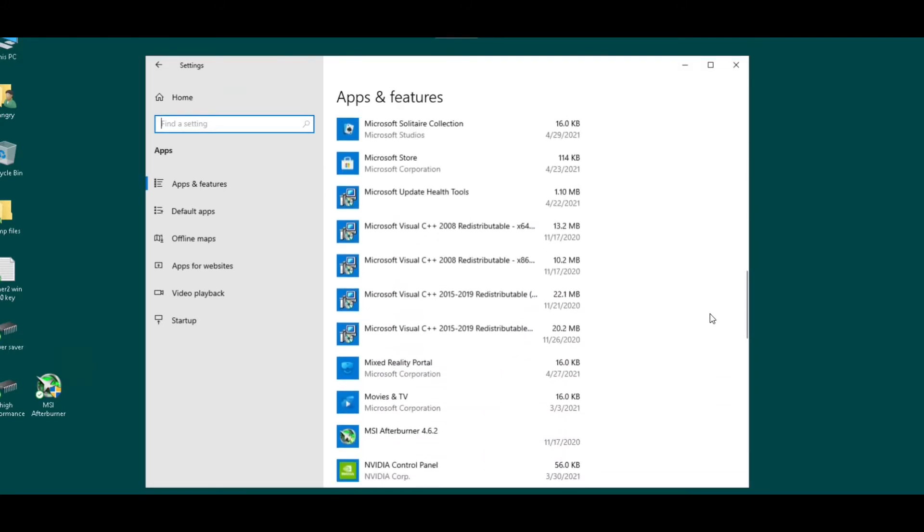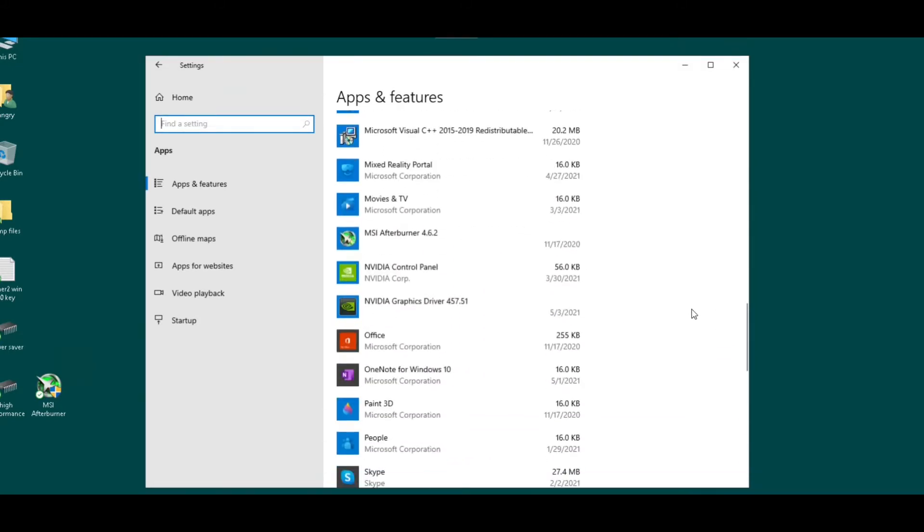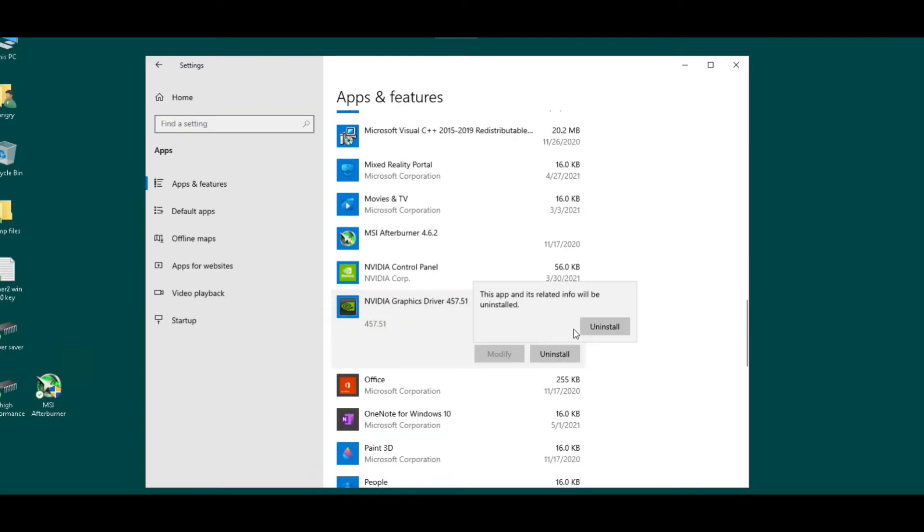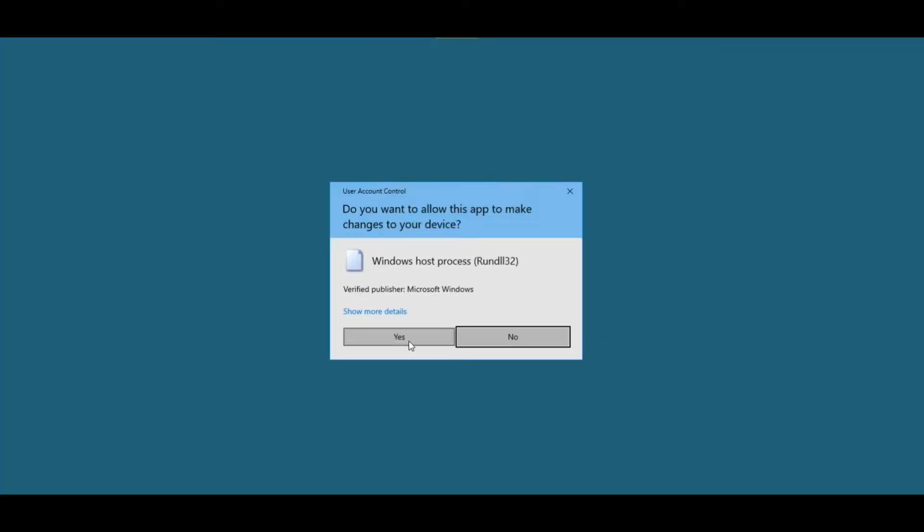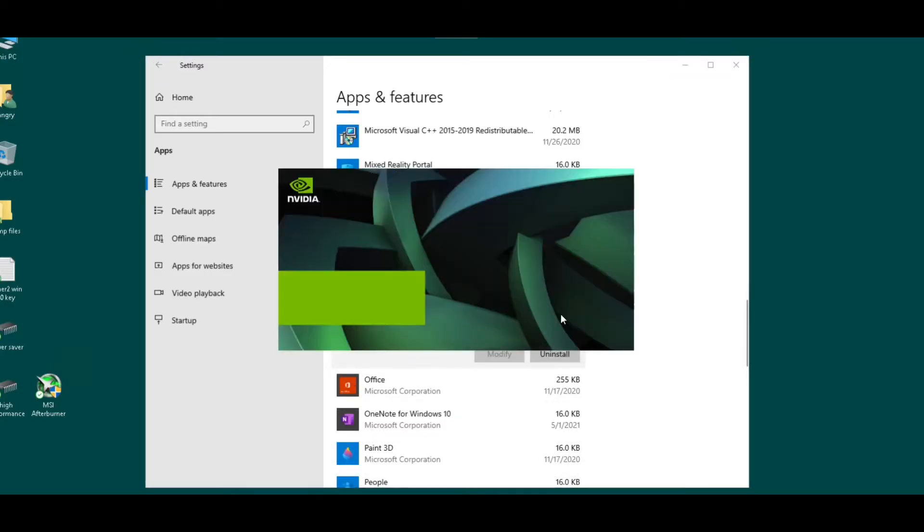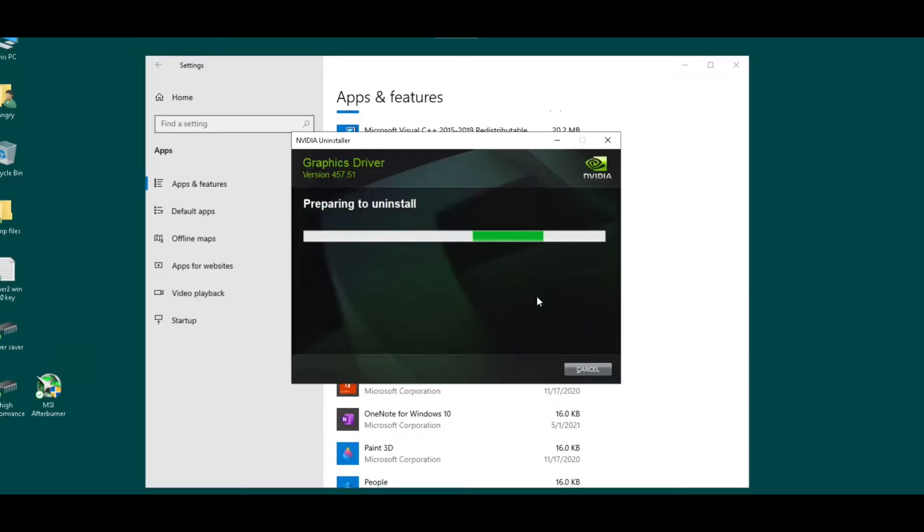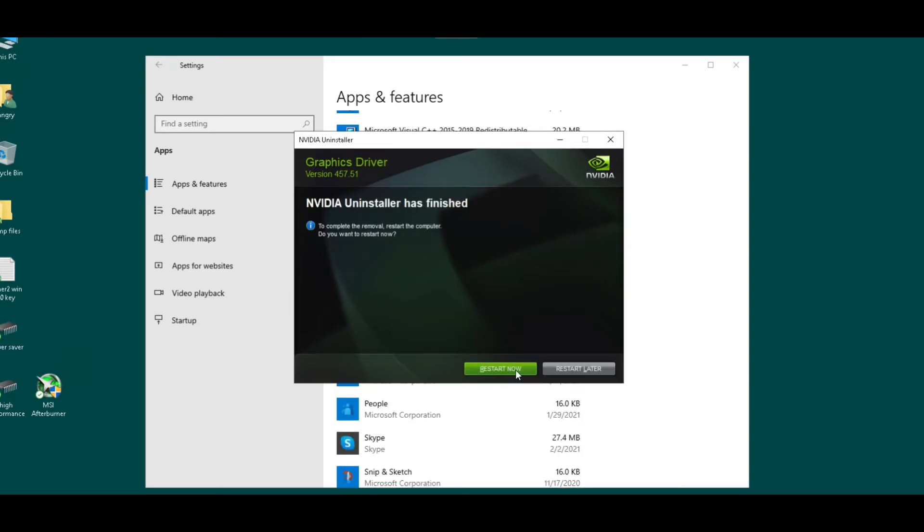I'm gonna go into my apps and features, uninstall, let this run for a bit. I'm gonna restart now.